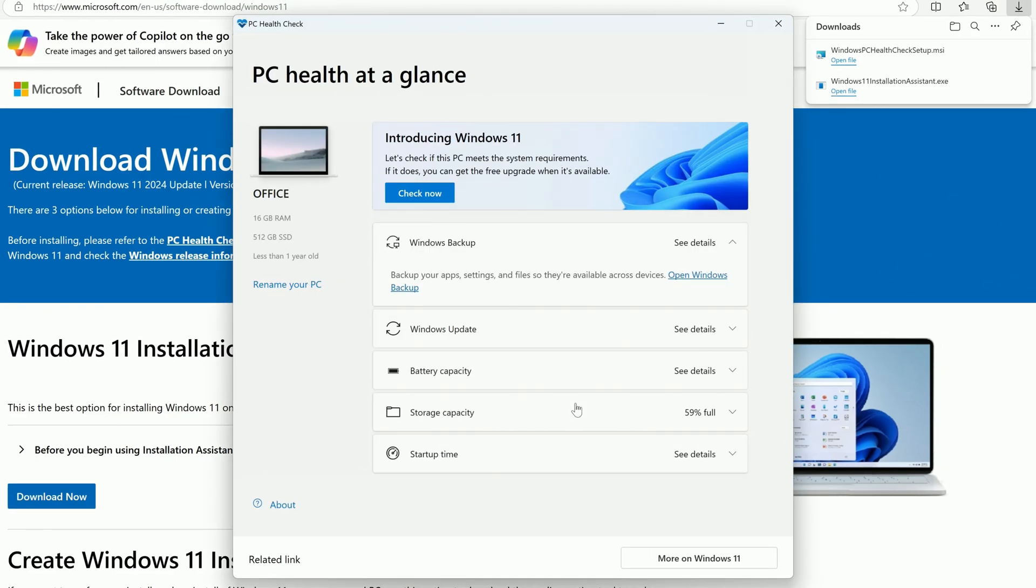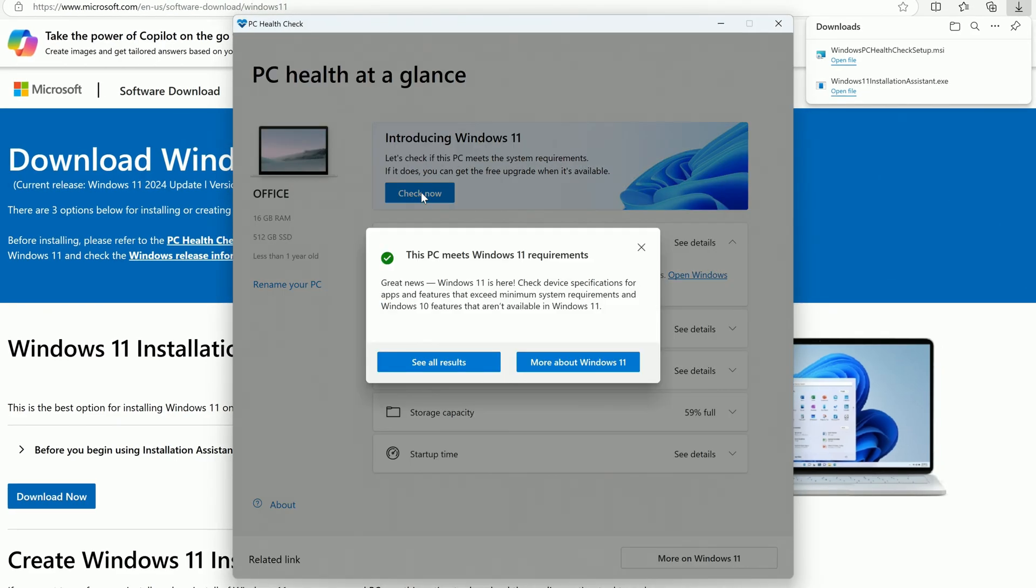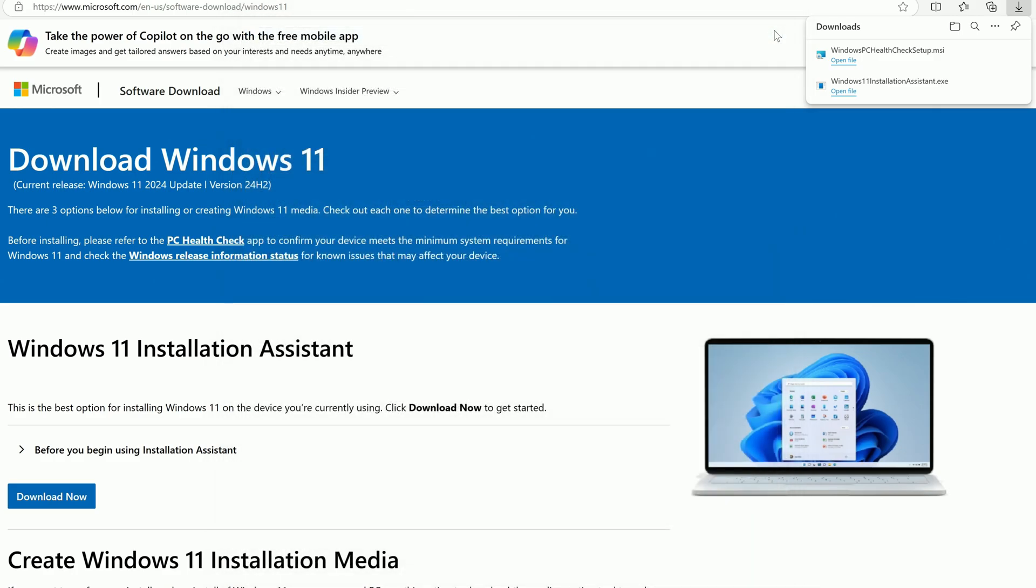When the application opens, click Check Now, and it should let you know that your PC meets the requirements. You can close this window and go back to the Installation Assistant.